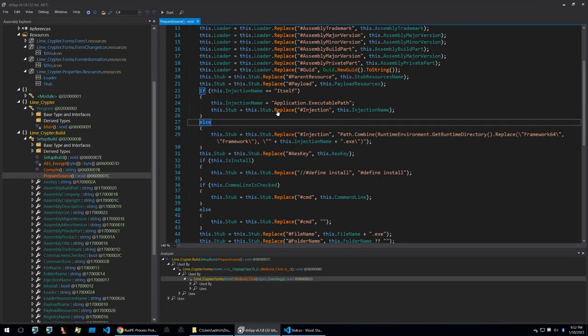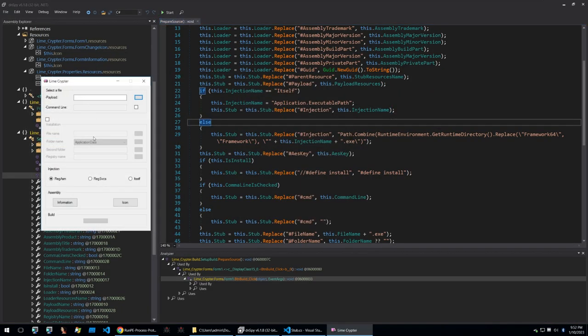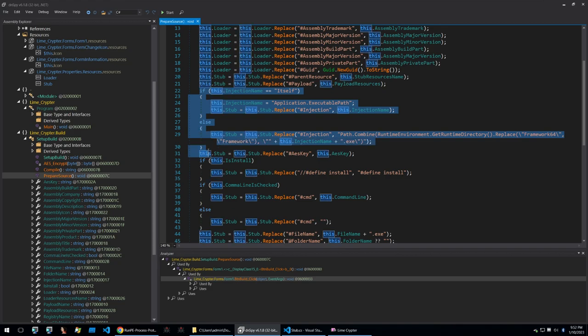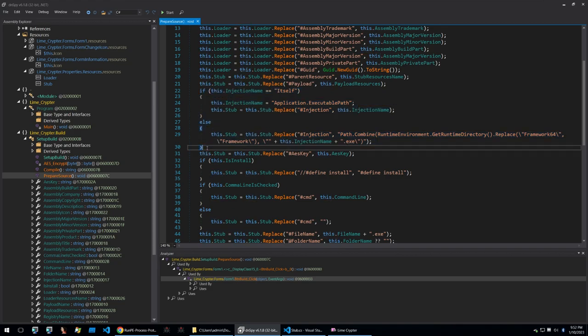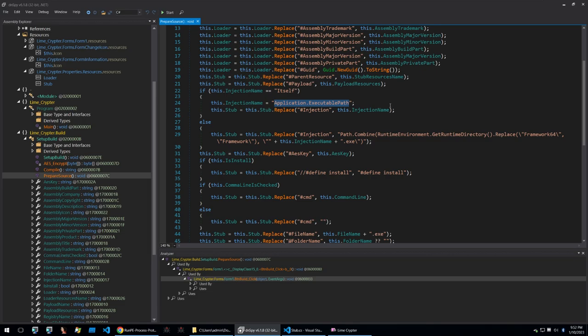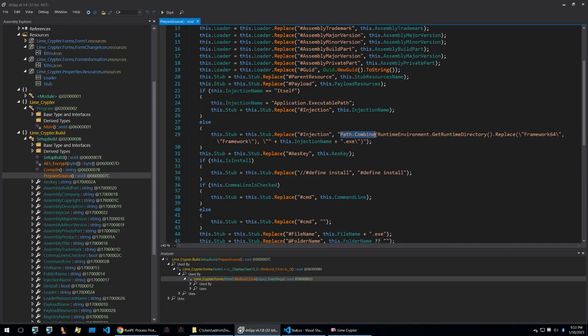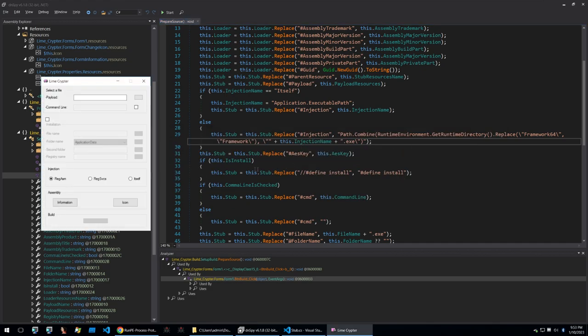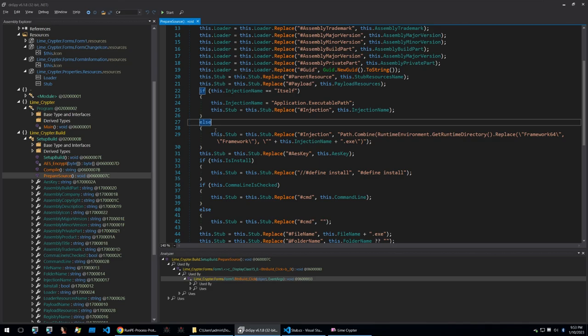To finish we can see within the compile function where within the GUI of Limecrypter you'd select your injection according to which option you choose it will change the stub.cs file with the correct injection process. So if you select itself here it will get the executable path of the currently running binary which will be the stub then if not the stub will call this C sharp code to get the directory to framework 64 framework and then the injection name being either reg services or reg asm.